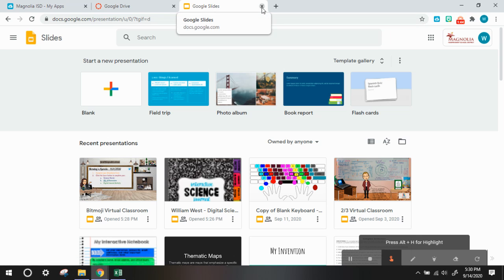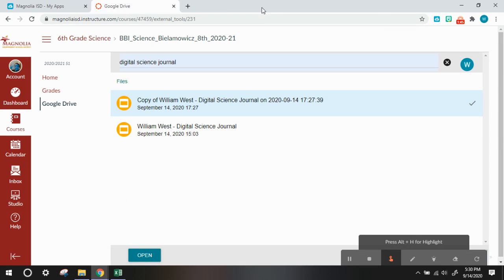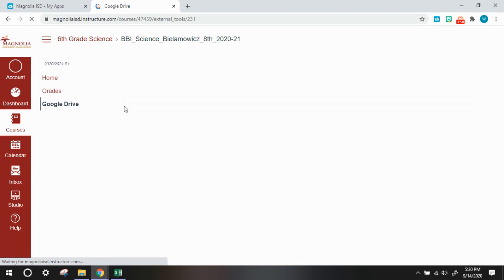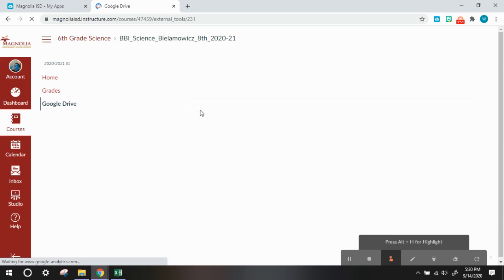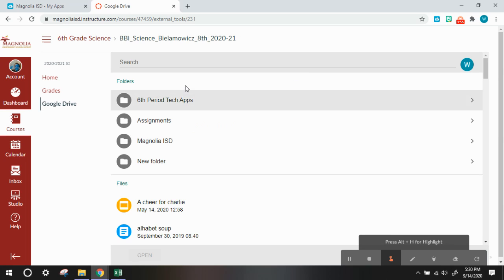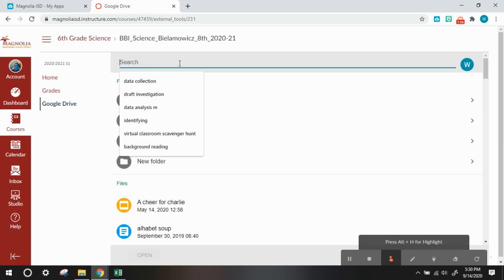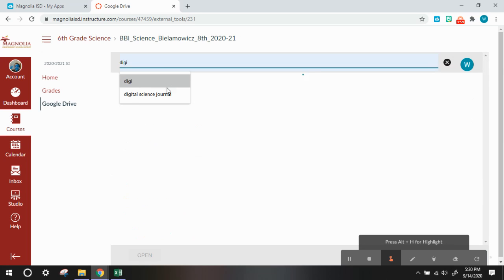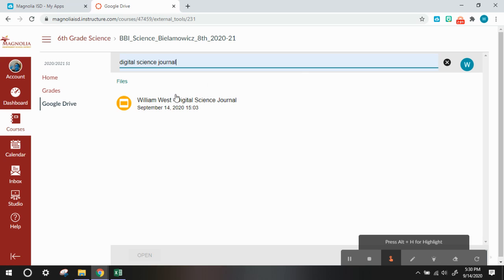So you can close out of this tab, and if you refresh, then the copy of your digital science journal will no longer be there. Search up digital science journal again, and you should only have the one science journal.